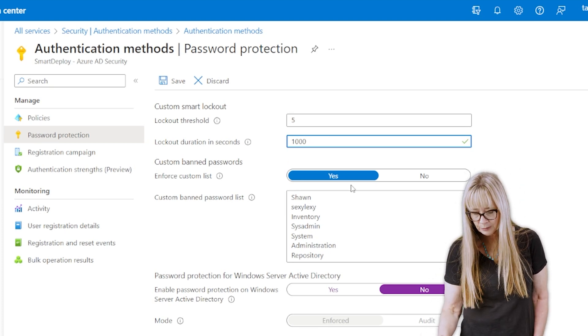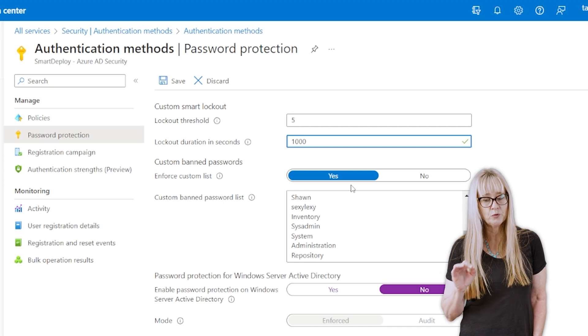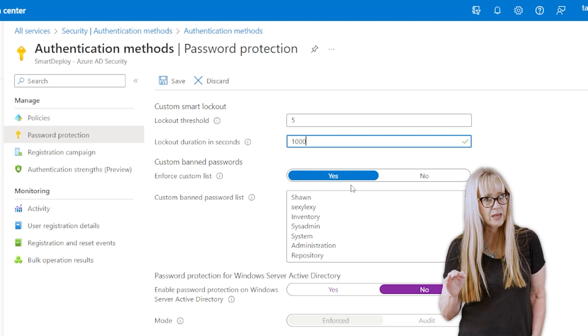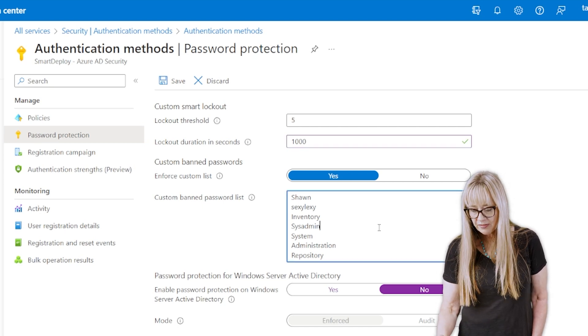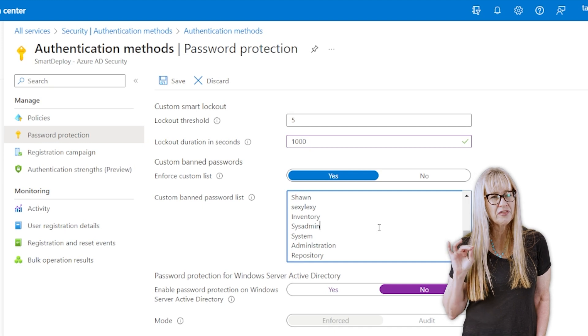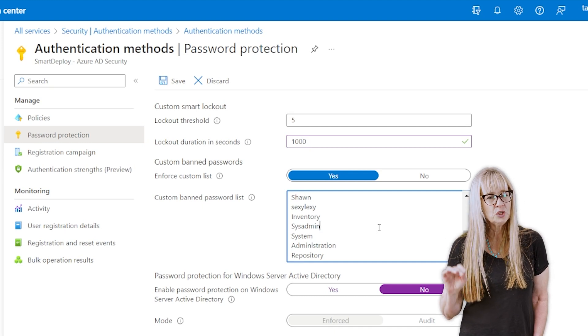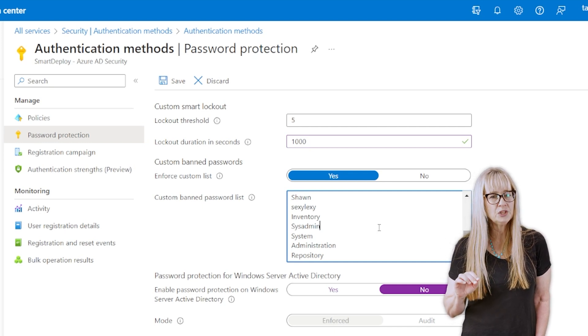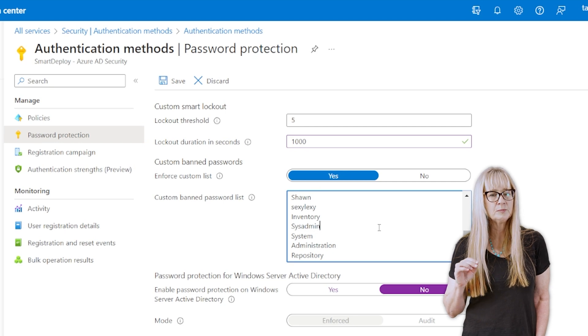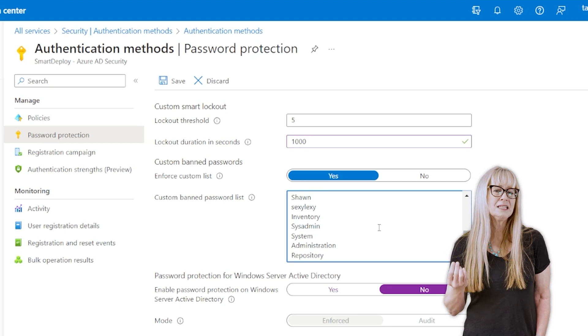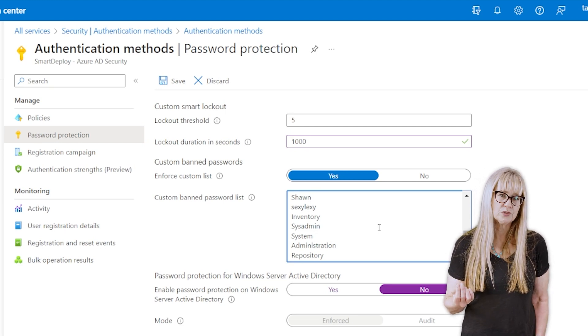Then down here, custom ban passwords enforce. Yes, we want to enforce this. So now this, you can set up to 1,000 words that you will not allow to be in your passwords. So we want this to be easily guessed or commonly used words.